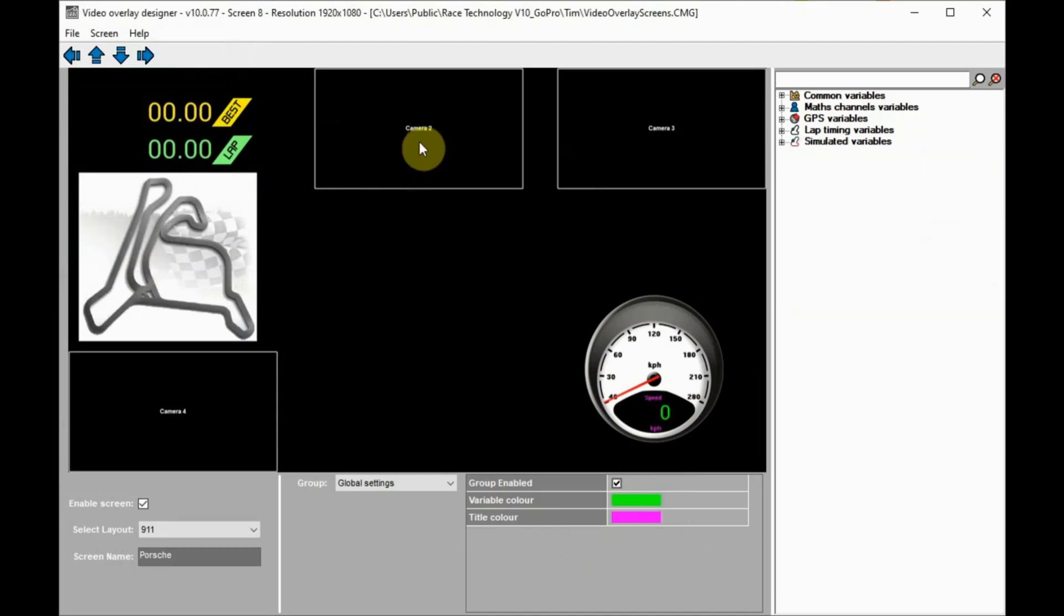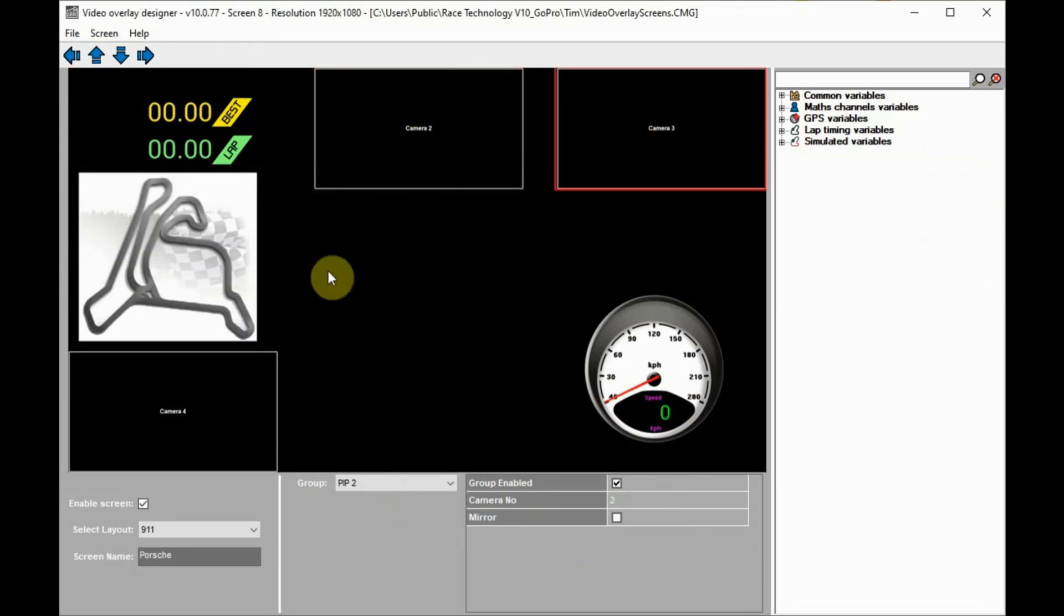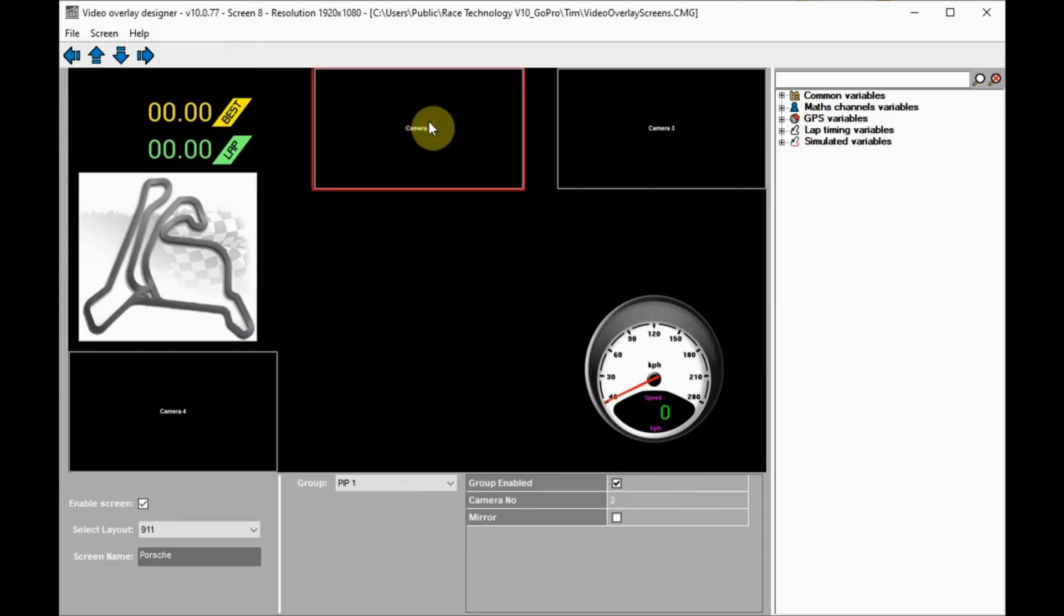Default layouts also have pip videos in them. We would recommend mirroring any rear-facing cameras so they display like a rear-view mirror. To do this, simply tick the mirror box. Camera numbers can also be changed to use different pips. Just make sure camera numbers aren't duplicated as this will duplicate the displayed pip.